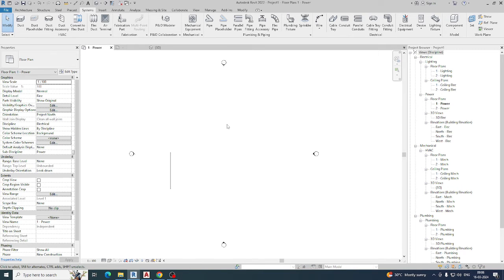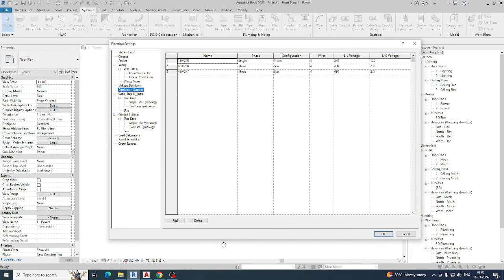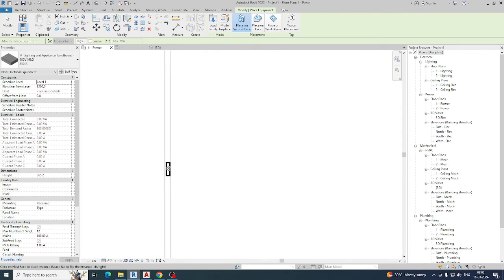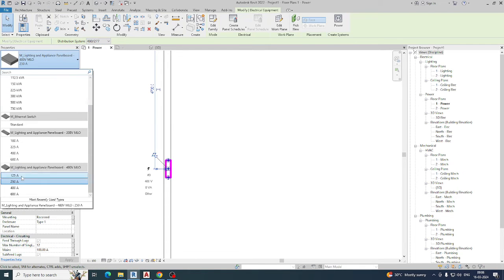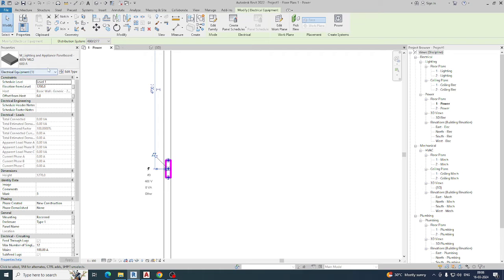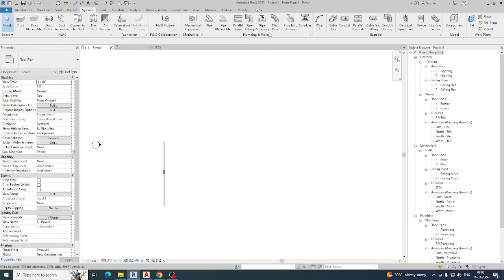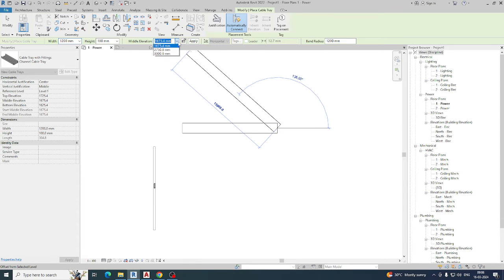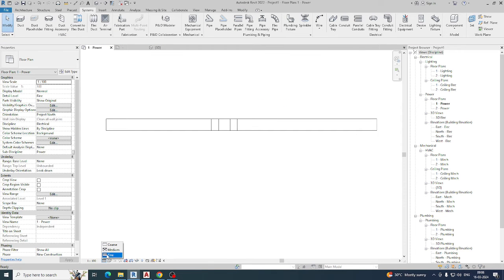From here you can select all the available settings. If you are selecting electrical equipment, you can select it and see it showing up here. You can also change to another option and change all the things like that. For example, for a cable tray, I am drawing a cable tray at a height of 2750 — you can see it here.